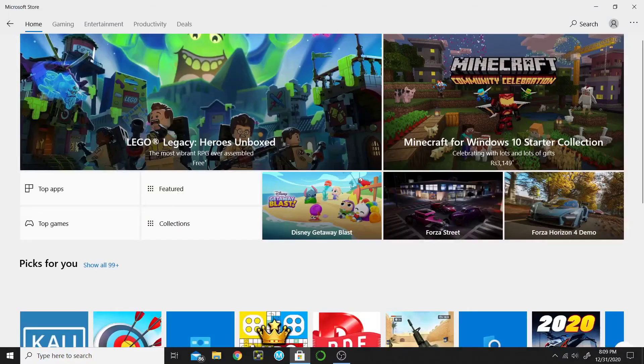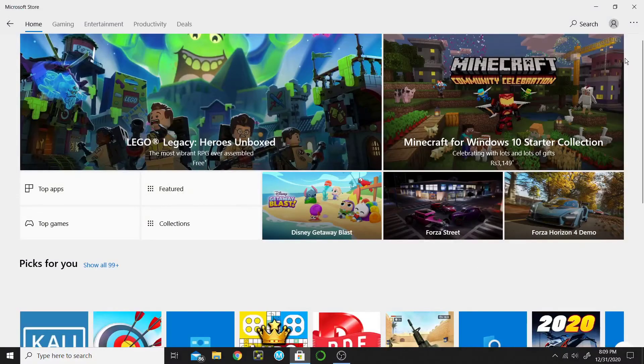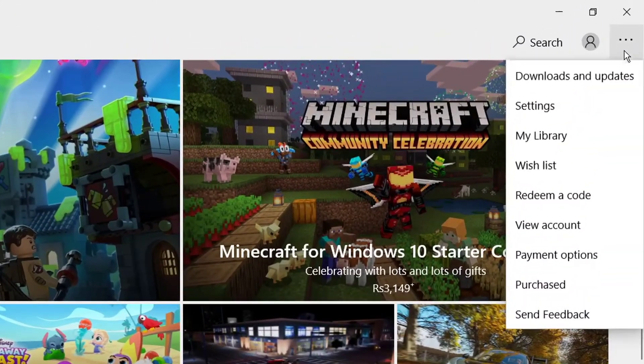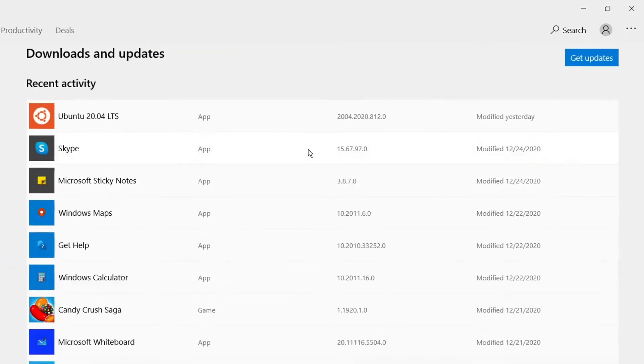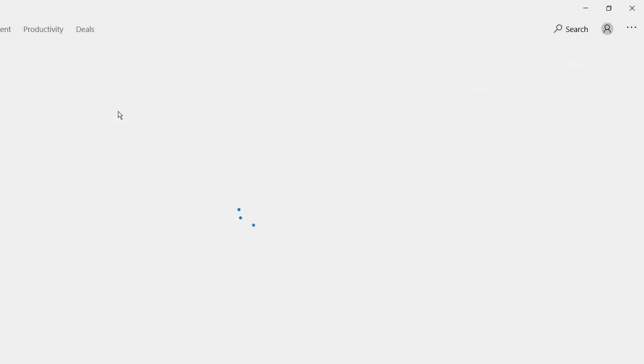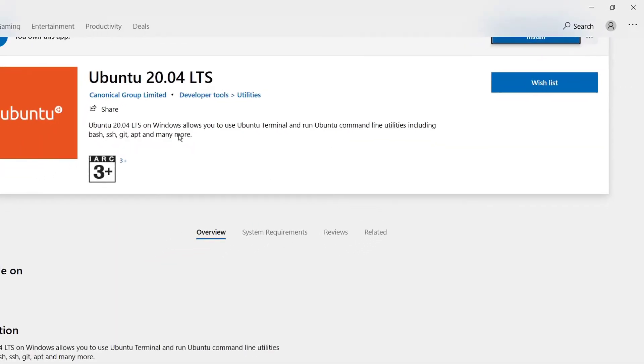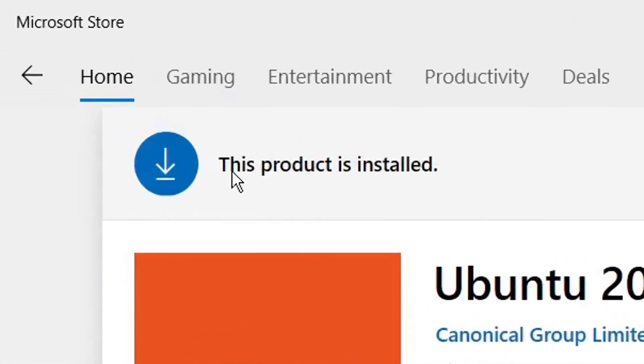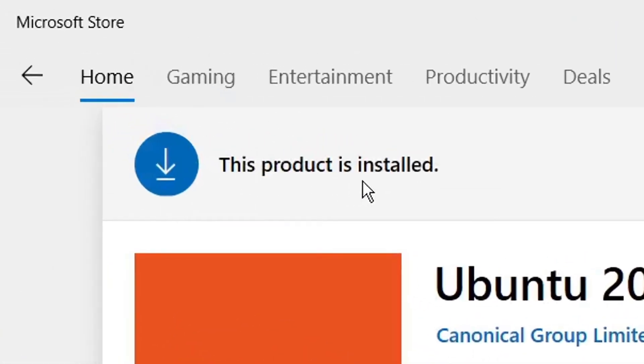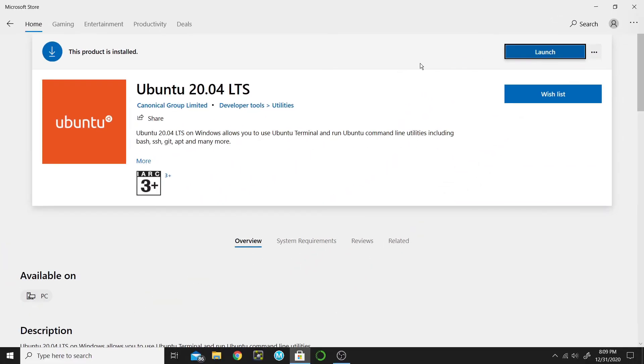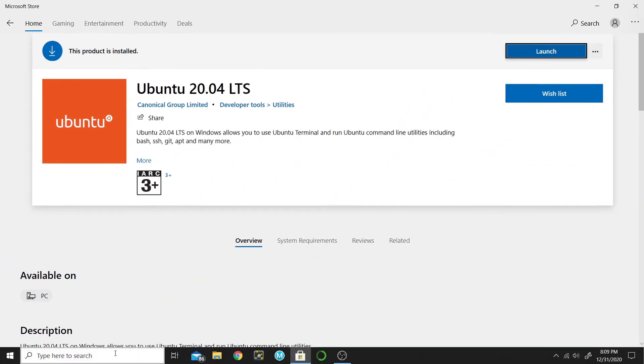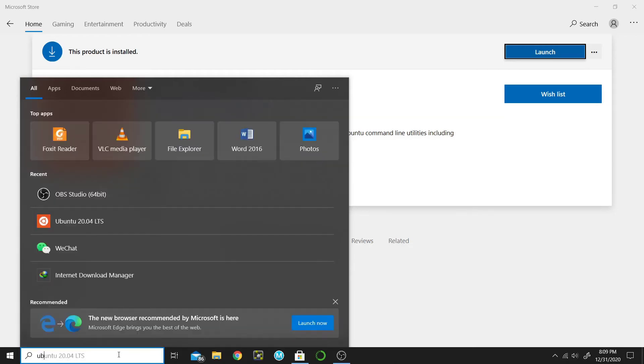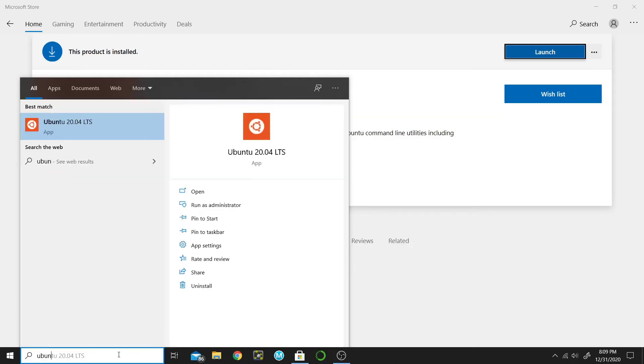Let's check whether Ubuntu is installed or not. We will go to Downloads and Updates and check here. Click on Ubuntu. Here it shows that this product is installed and you can click on Launch to launch Ubuntu. You can also launch from here by typing Ubuntu and clicking on it.